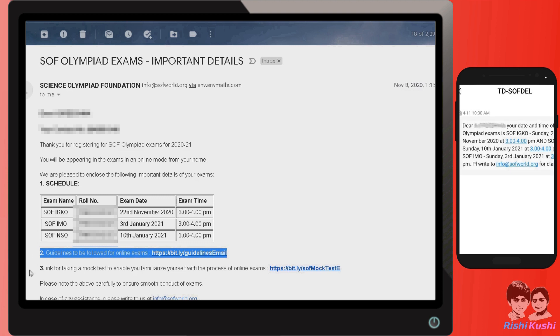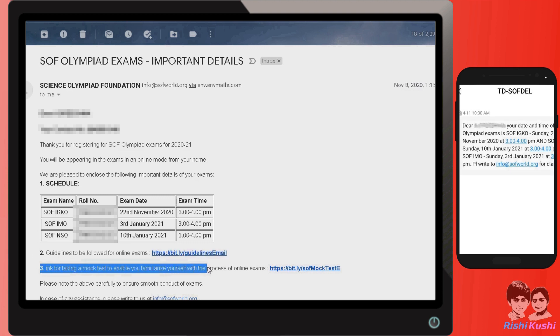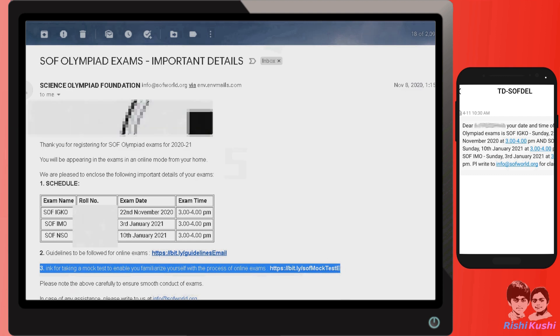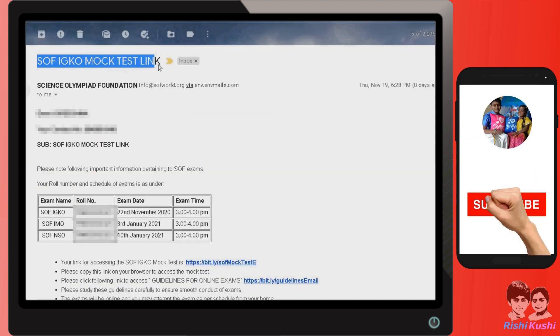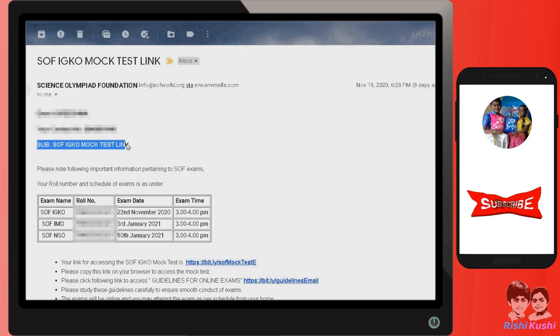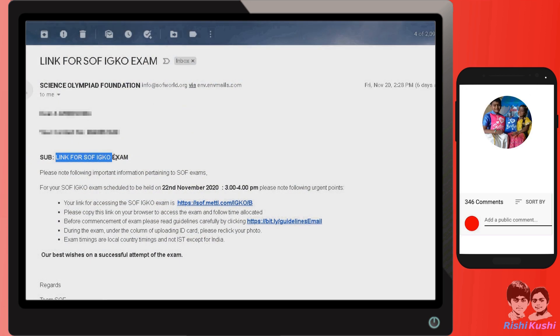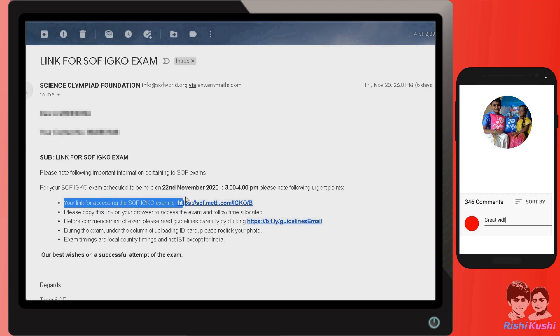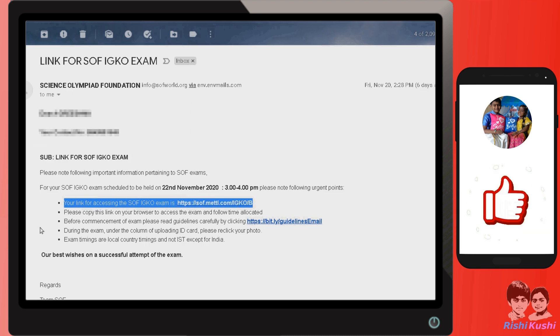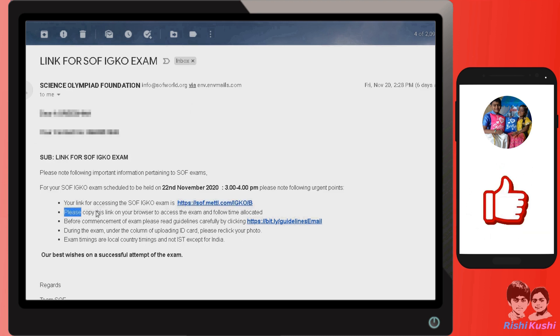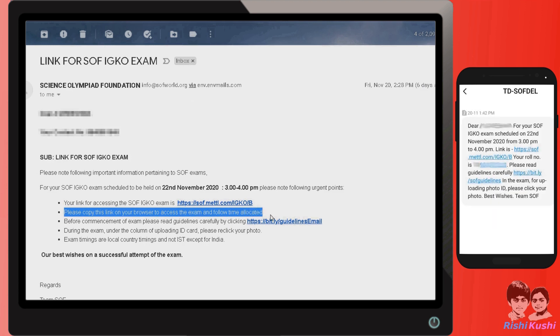You would also receive an SMS with details of the earliest exam you are having. A few days before the main exam, you would receive a mock test email inviting you to participate in the mock test, along with an SMS with the mock test link. Just two days before the main exam, you would receive an email and SMS with a link for the main exam. Copy the link to the browser to participate.